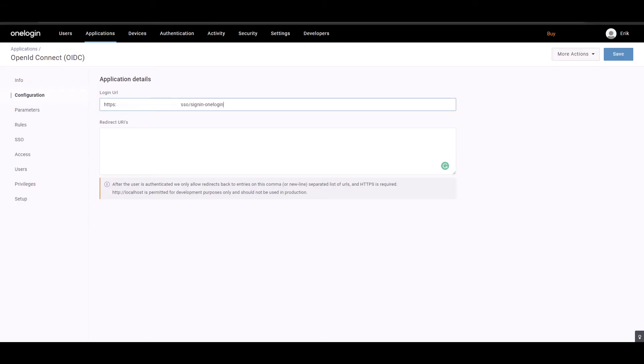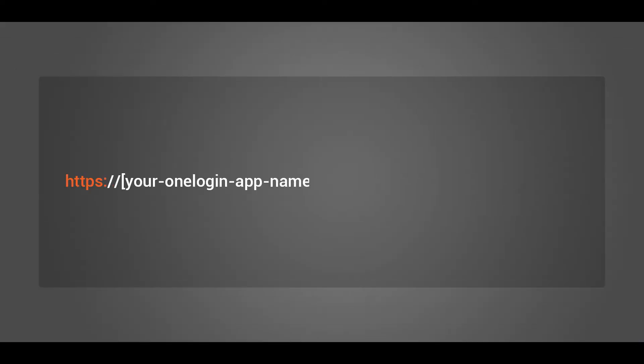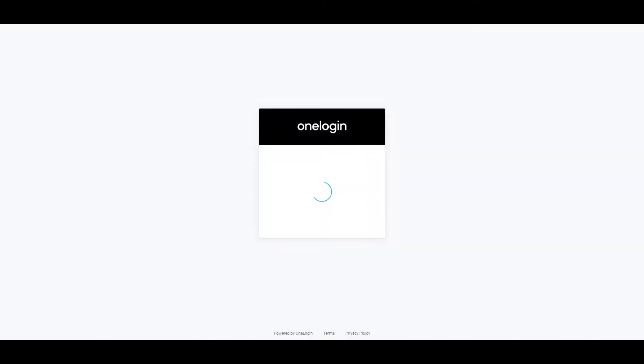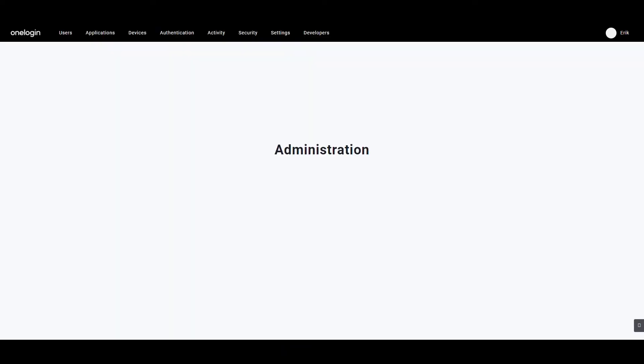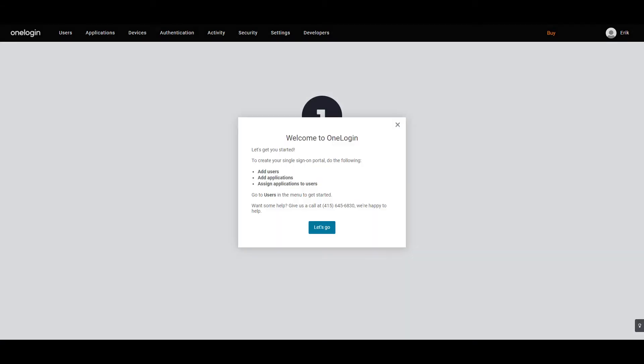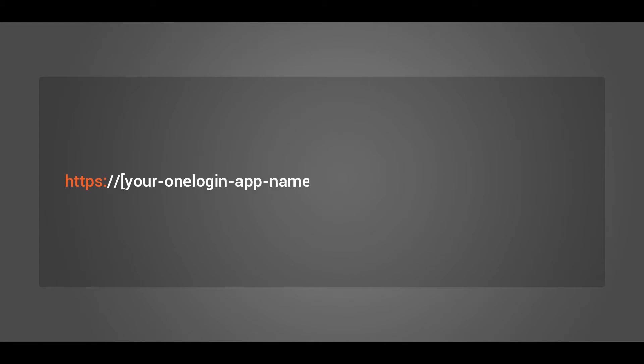Once you are successfully logged in, you need to copy the URL on the address bar which shall be like the one stated on the screen. Copy the part of the URL before home and append OIDC to it. This URL will later be needed as authority URL when configuring the OneLogin app in VIDISMO portal.